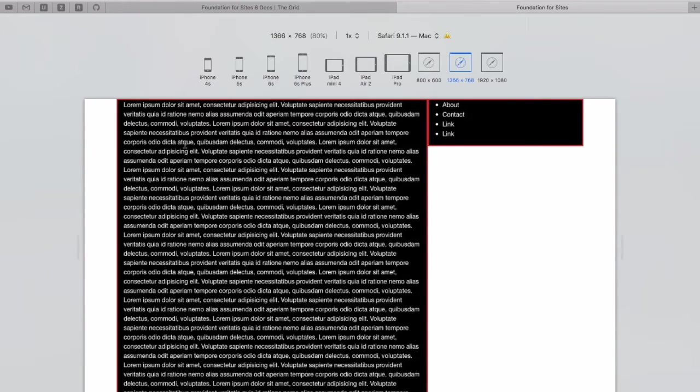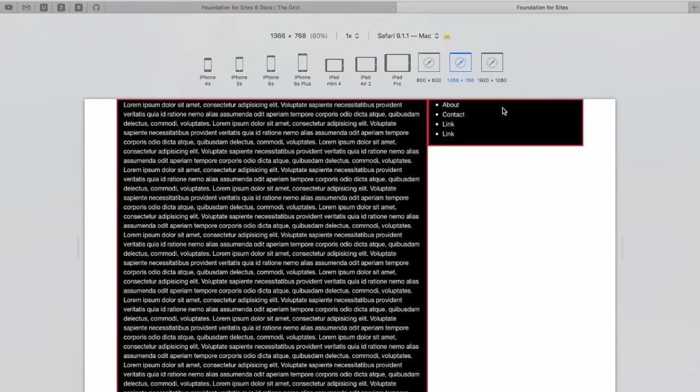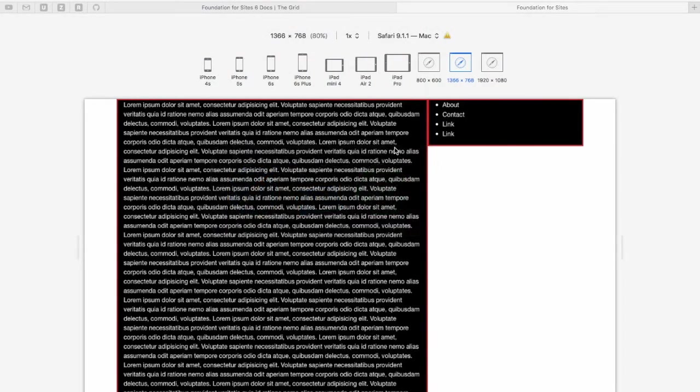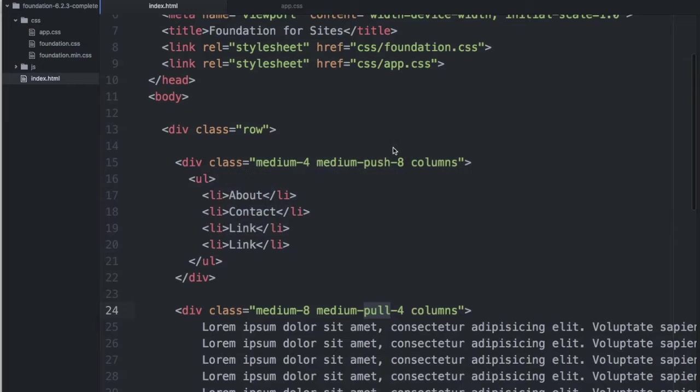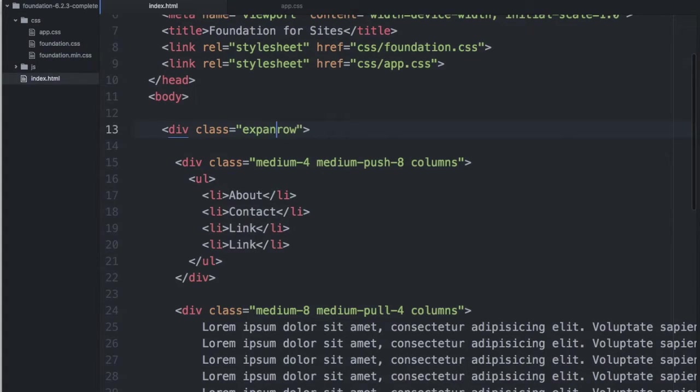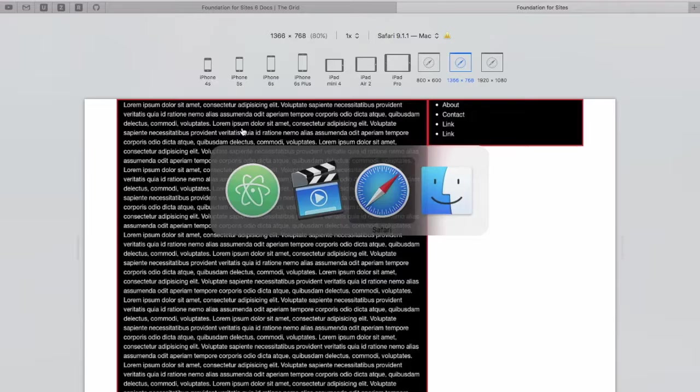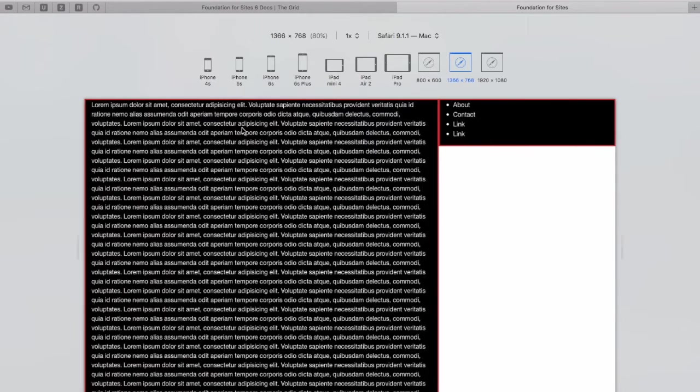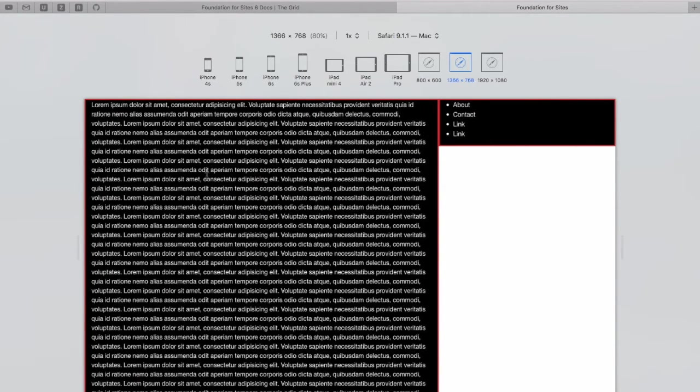By default, the row class, I believe, has a max width of about 1,200 pixels. So if we wanted it to be full screen, we could add the class expanded to our row. And when we come back and refresh, we'll have a full width layout.